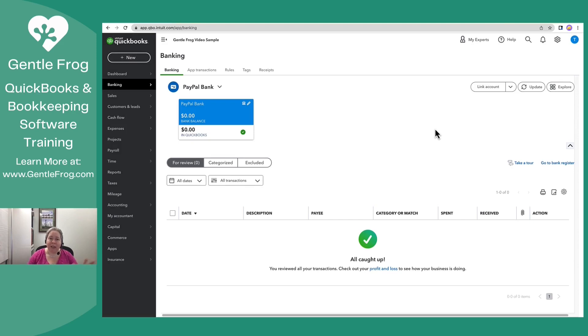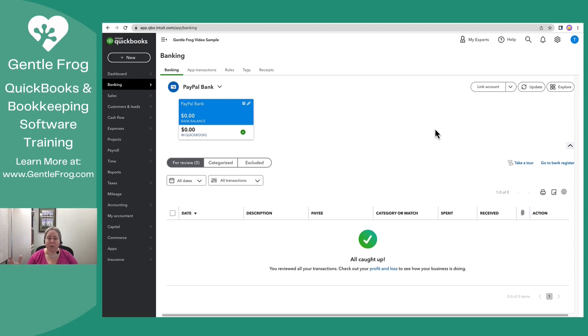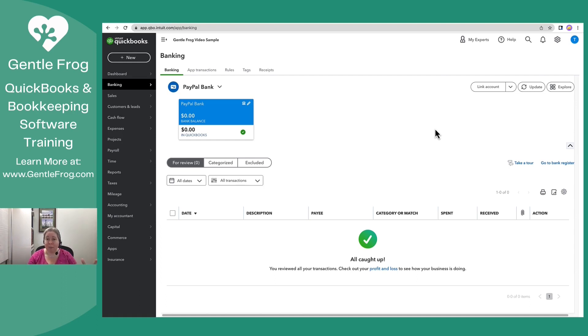I know that I will use PayPal to buy stuff, but I typically don't leave money in my PayPal account. So I know the money comes from my credit card and goes into my PayPal. And then from my PayPal, it goes out to the place that I bought the stuff. So I'm going to go ahead and link my credit card.